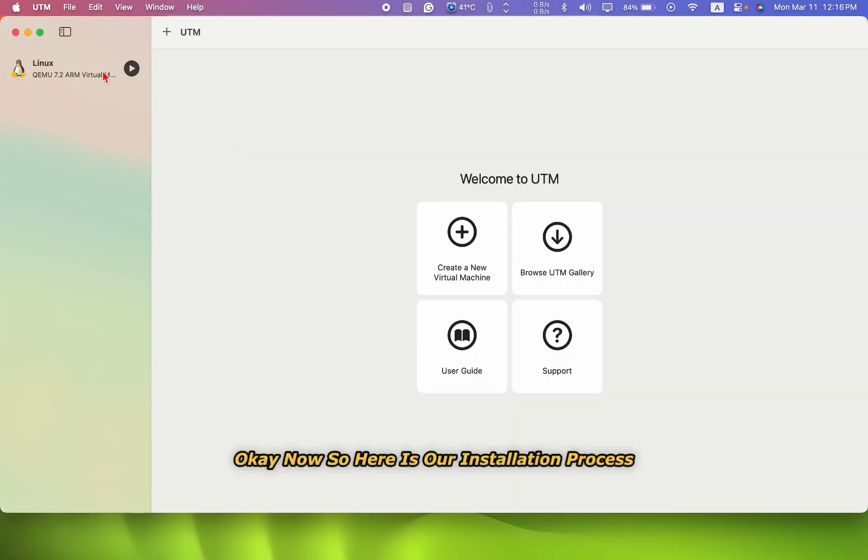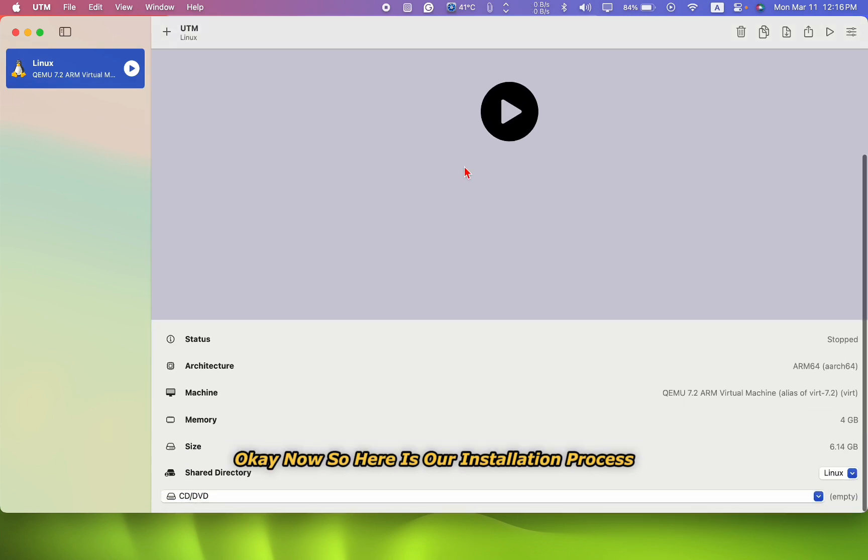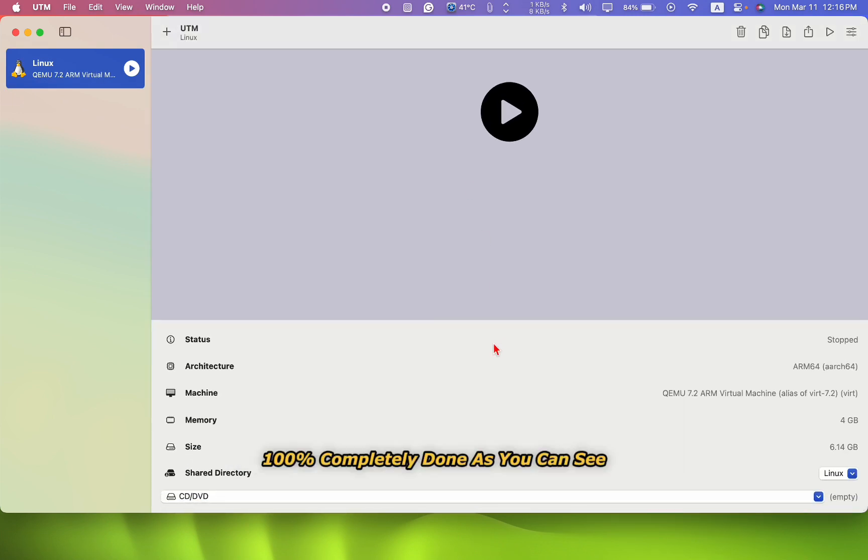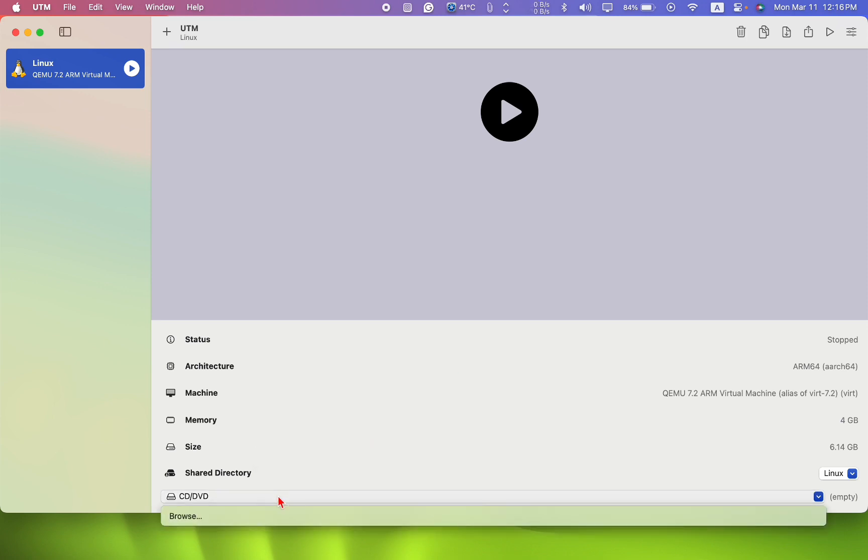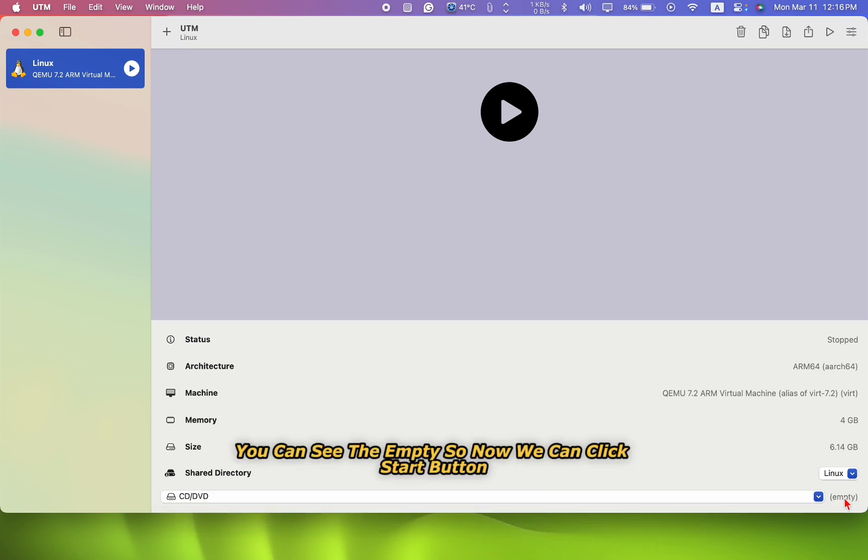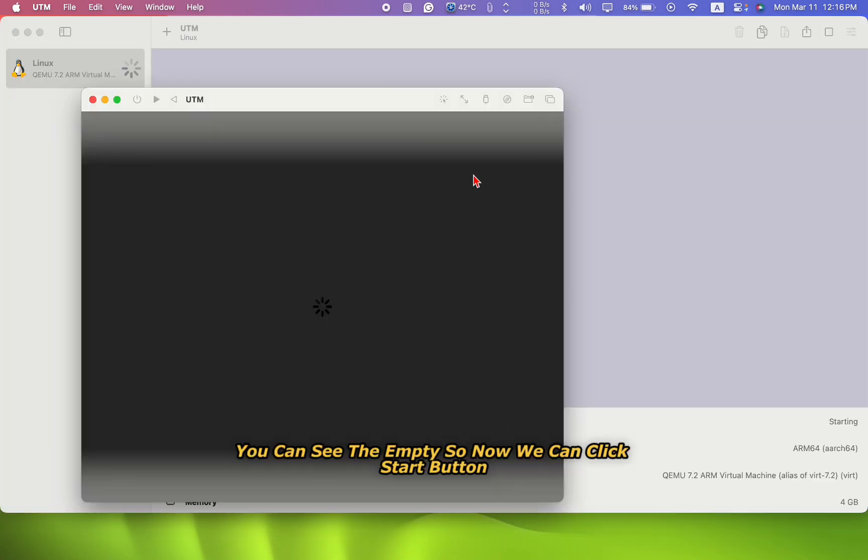Okay, okay. Now, so here is our installation process 100 percent completely done. As you can see, our CD/DVD is clear. You can see it's empty.